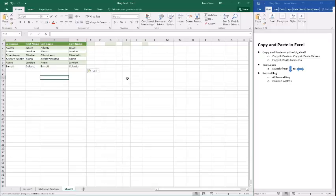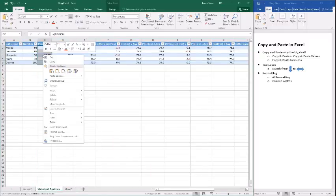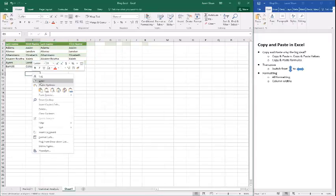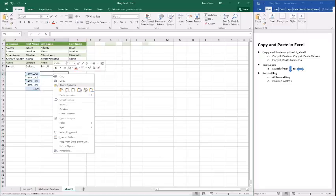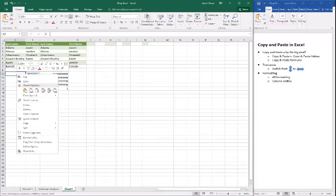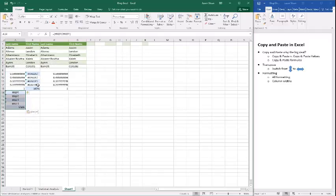Probably the biggest things to remember: transpose is fantastic when you want to switch data orientation. Copy and paste versus copy and paste values — anytime you are copying data from a formula, paste as values so you actually get the numbers, otherwise you'll get an error. Whenever you want the values in the cell but not the formatting, paste as values. If you just paste you'll end up with an error, but if you paste with values you get the actual information. That should help you learn a little bit more about copy and paste in Excel.